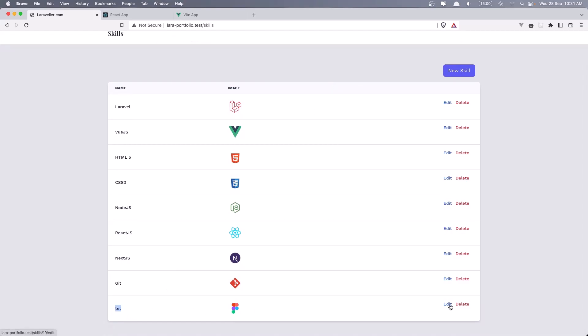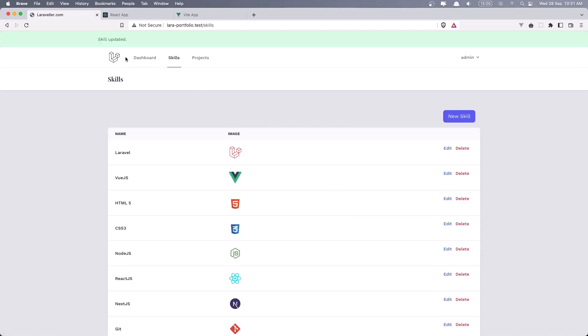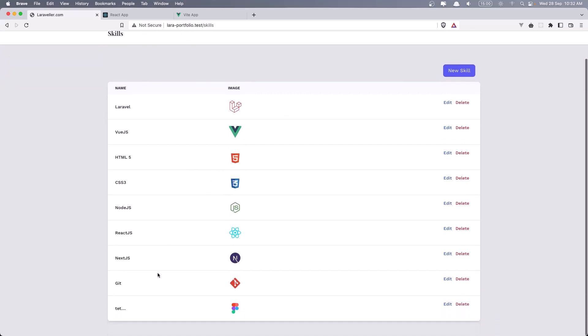We can edit. So let's say dot dot dot, click update. Also we have this banner skill updated and we have updated that.